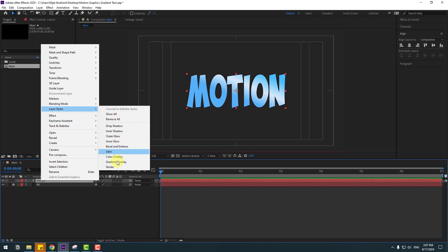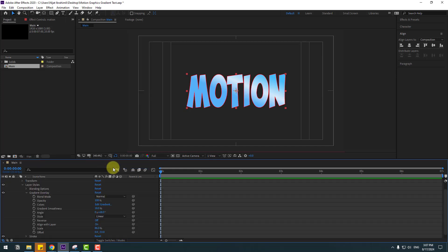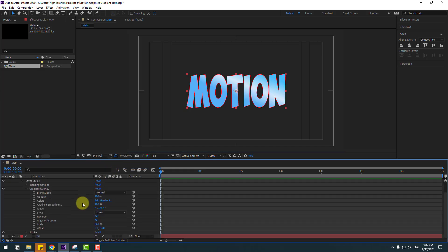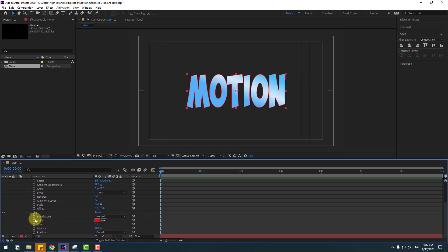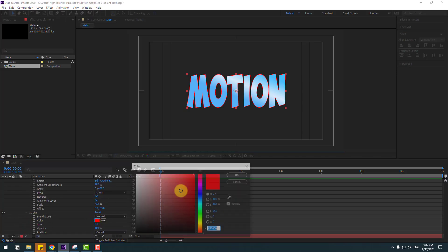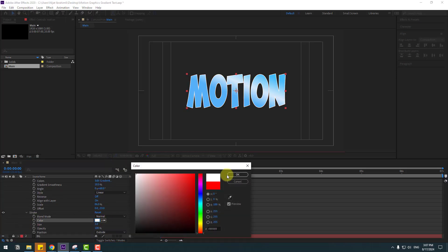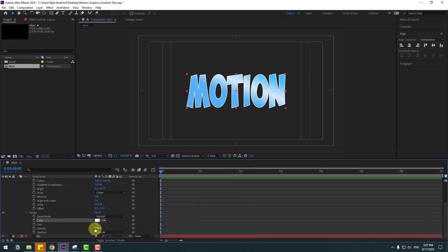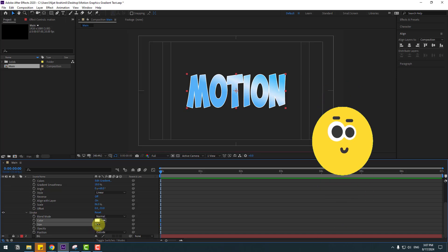Select this text, right-click and go to Layer Styles then Stroke. Open the stroke settings, choose the color white, and set the stroke size.